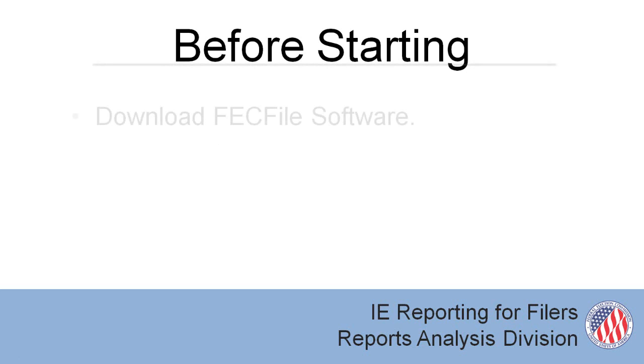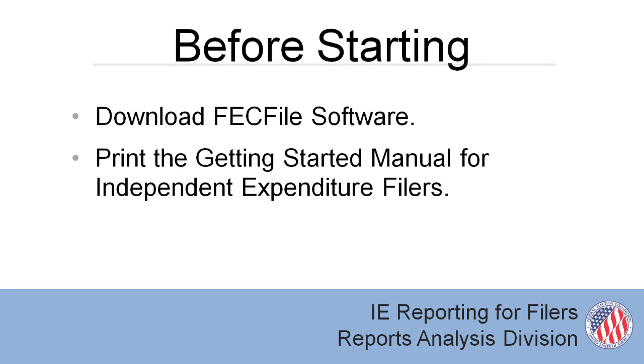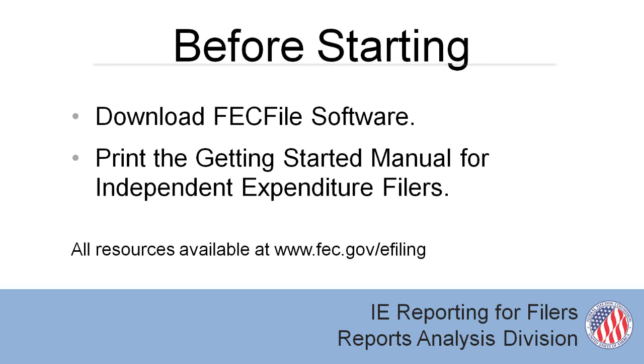Before starting, you'll need to download the software from our website and have the Getting Started Manual for Independent Expenditure Filers on hand. All of this information can be found on the Commission website.